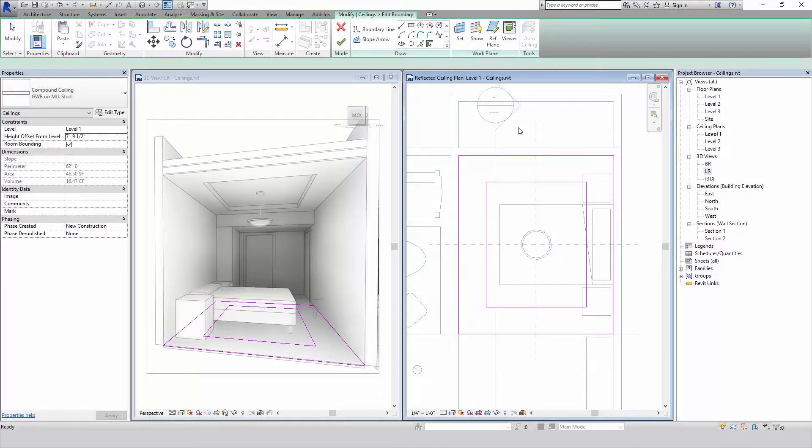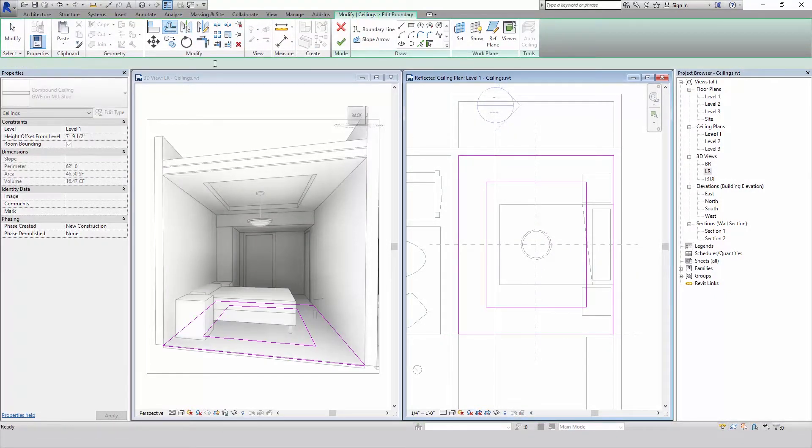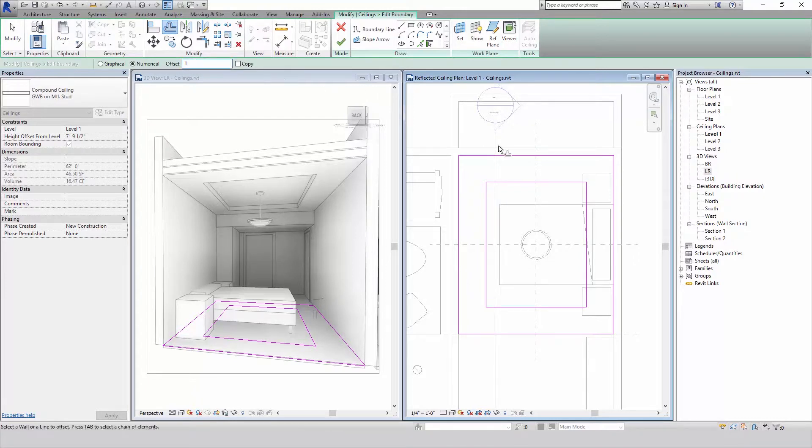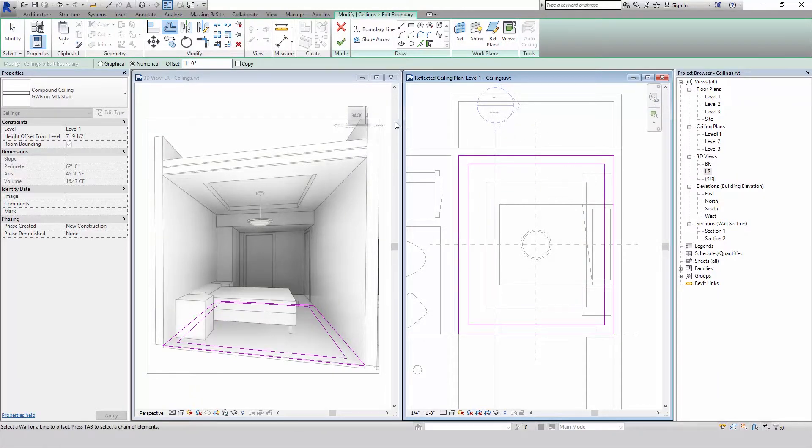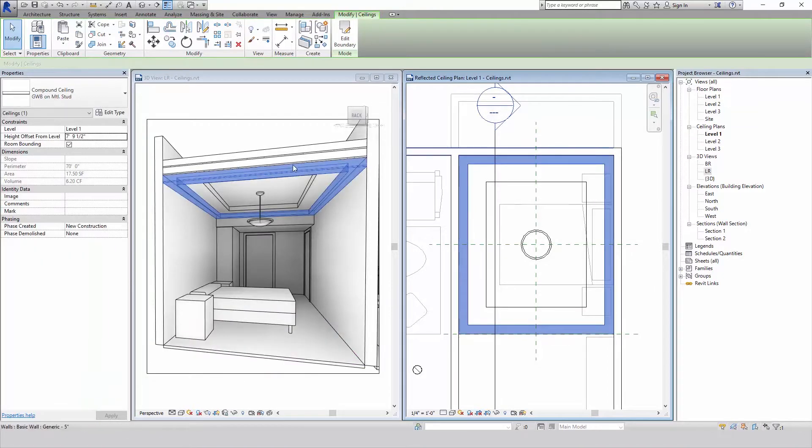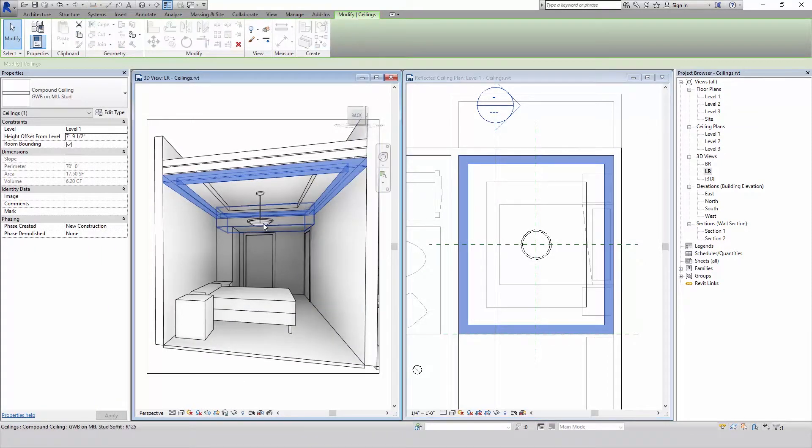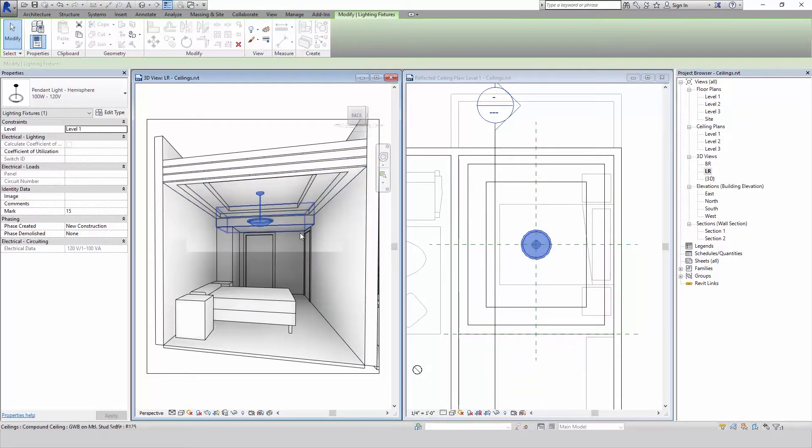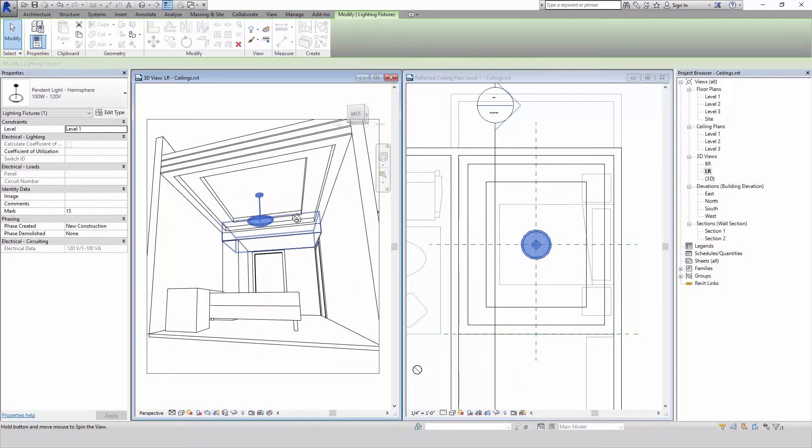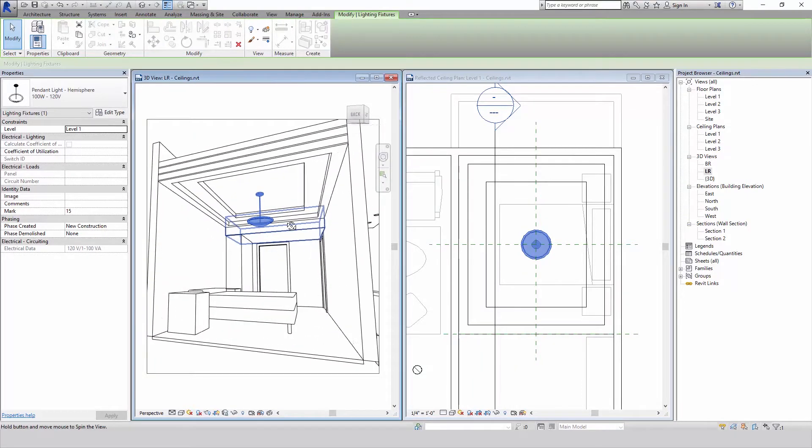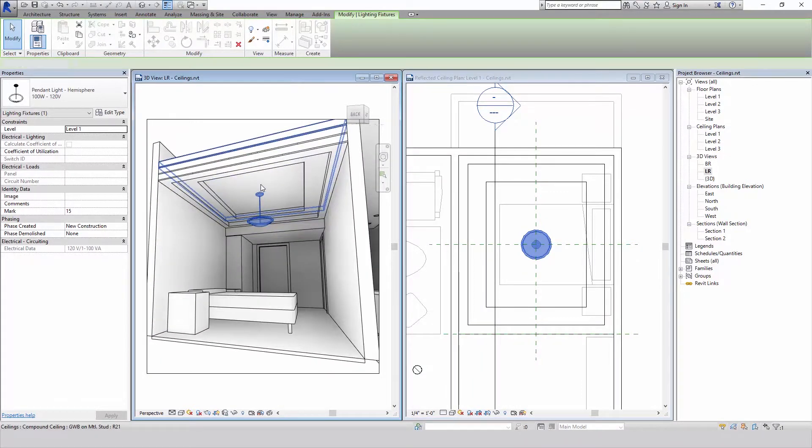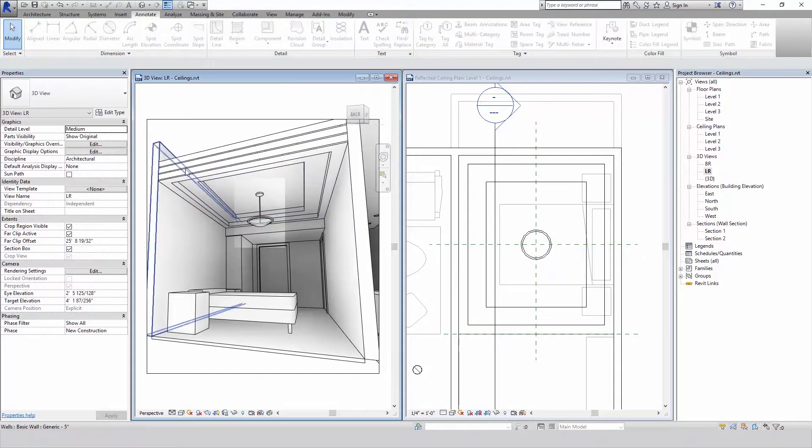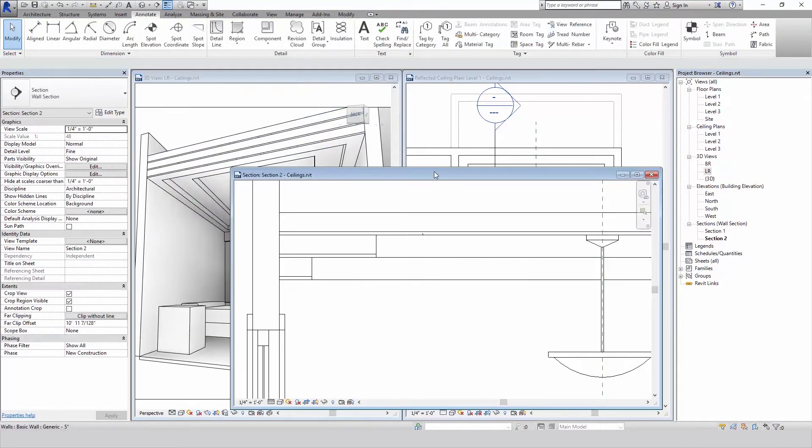Edit that again. And now I can pop this out a foot using the offset tool. And as you can see, we've got a couple layers to this ceiling now inside our bedroom.